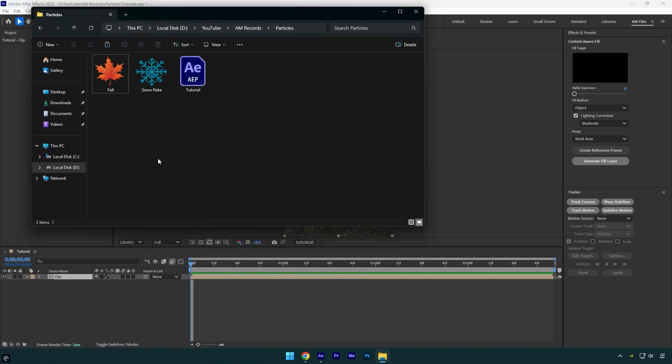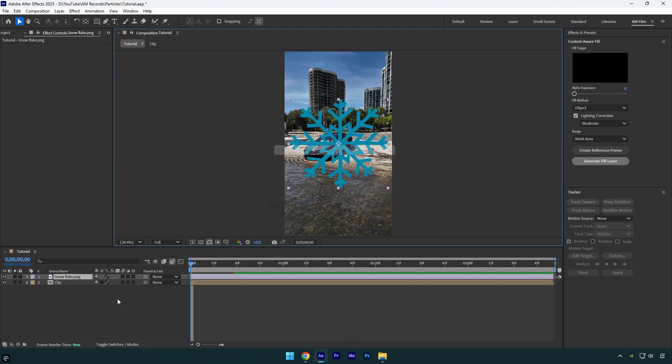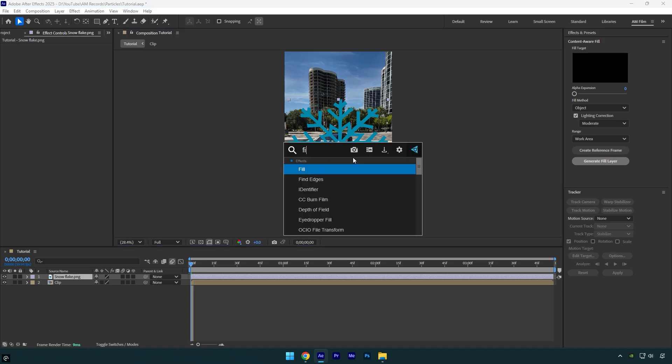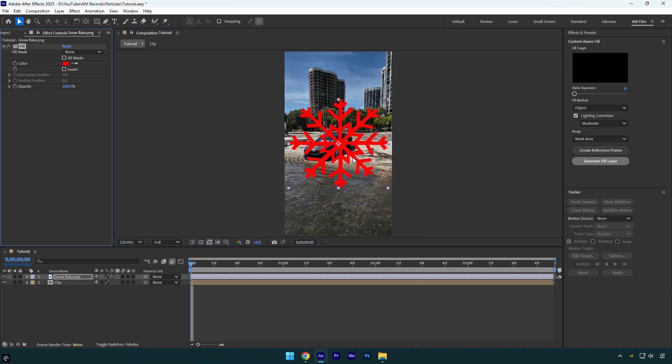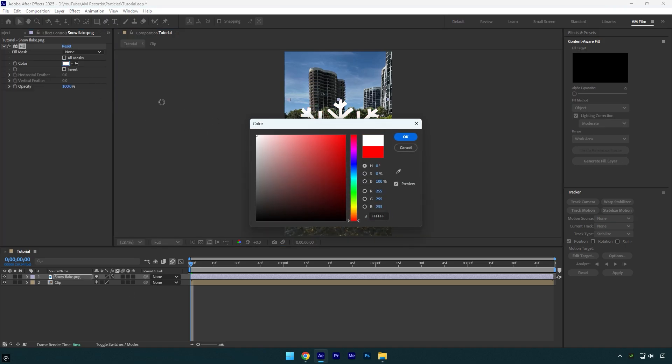I have downloaded mine from Google and I will drag and drop it into AE timeline. If yours is not white like in my case, make sure to apply Fill effect on the snow layer and then change color to white.